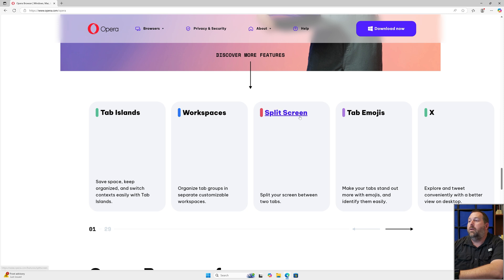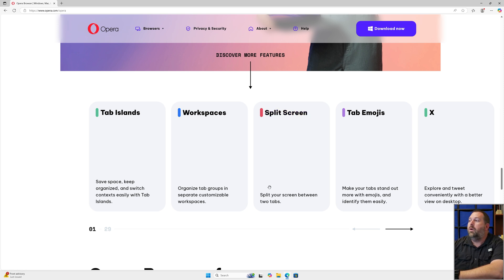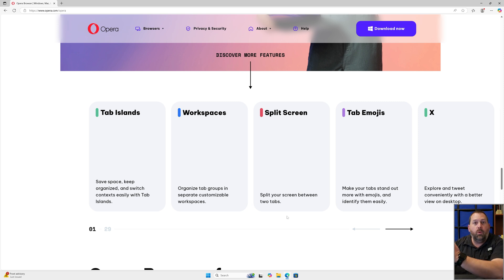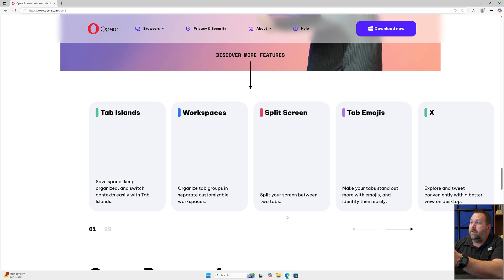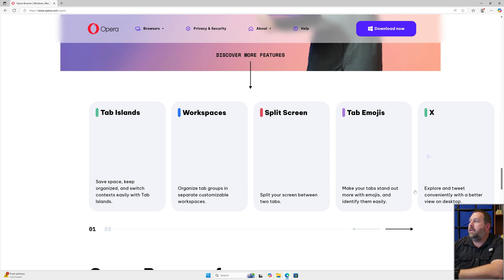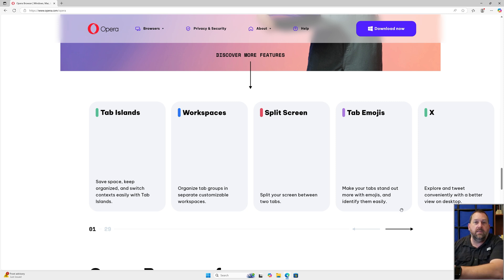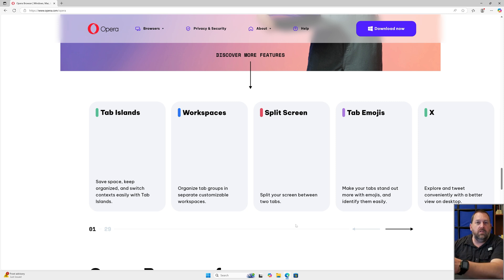One of them that's very handy for me is the split screen where you can split your screen between two tabs so you can be working side by side. Maybe you need to copy some information from one to an email that you're working on in your other tab, so that would be very helpful for some of you. They also built in the tab emojis to make your tab stand out more with emojis and easily identify them. There's also a bunch of others that you can read through if you'd like.